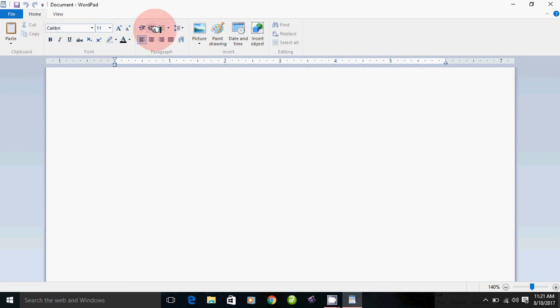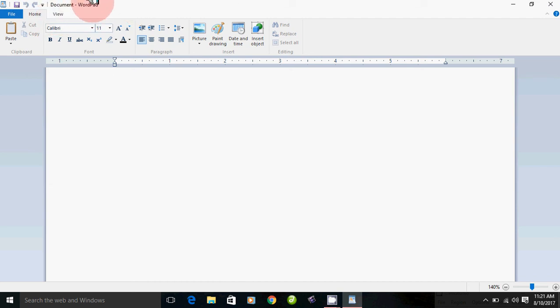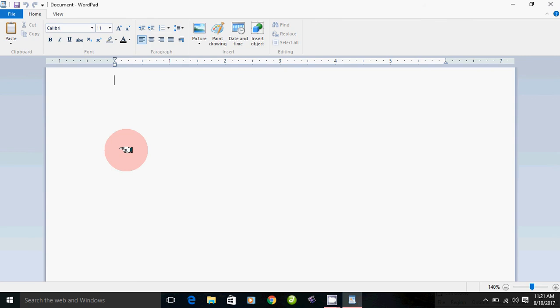Here is a format bar. Here is a file, home, view and menu bar. Here is a title bar, here is a document, here is WordPad. This is a document and this will continue.